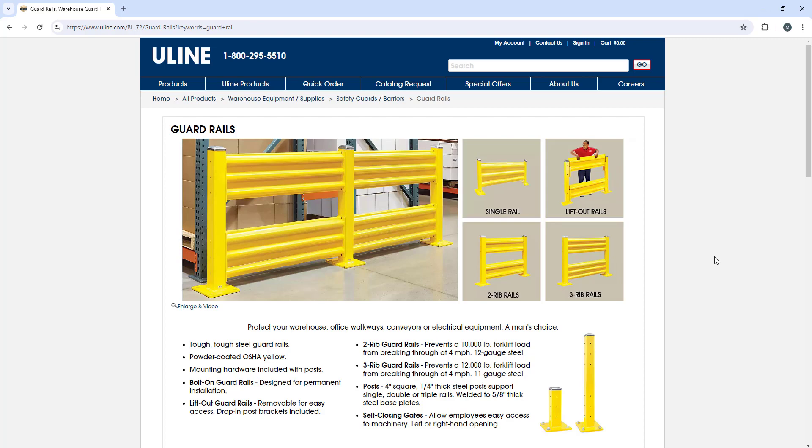I would recommend the tall beam and using two rails versus this one. It's going to be a little bit cheaper, it's going to save you some money, and it's going to be the safest as well.